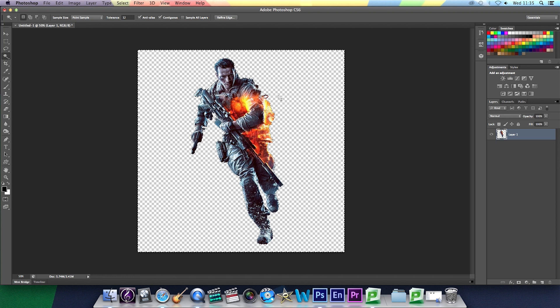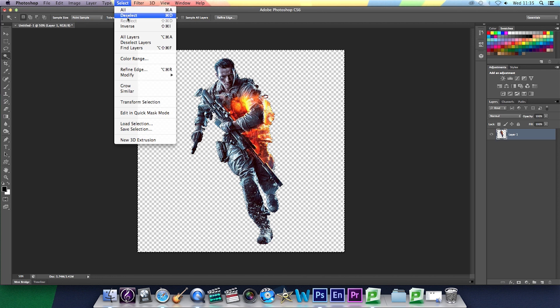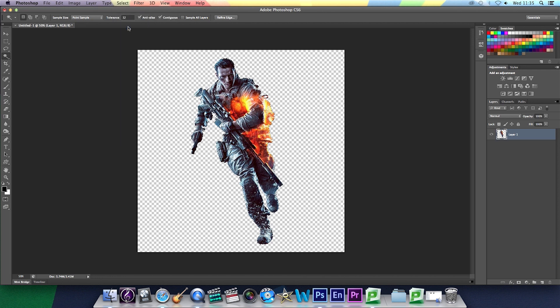Then you're going to go select inverse which will put that selection around your image.